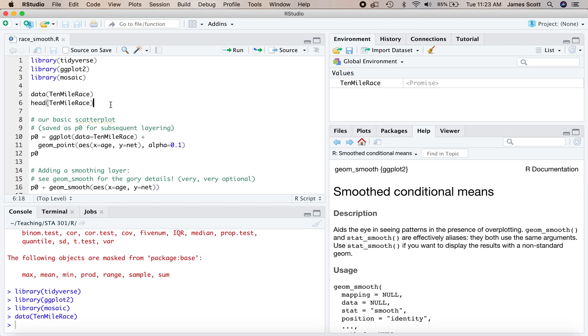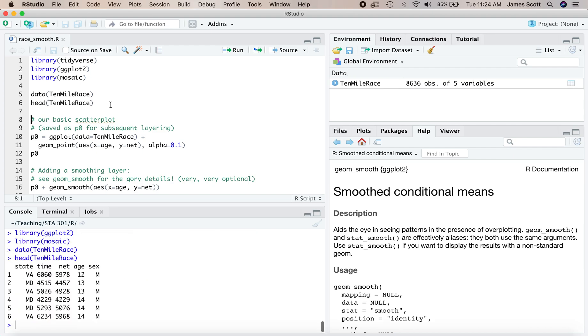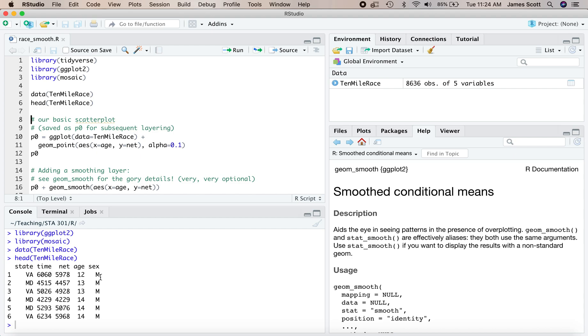Let's take a brief look at the first several lines of this data set. You might guess that it is about a 10 mile race and so you would be correct. Every row in this data set is a runner in the cherry blossom 10 mile road race that happens every spring in Washington DC. We've got some basic data on these runners: what state they're from, Virginia, Maryland, etc., their age in years, and their sex, male or female in this data set.